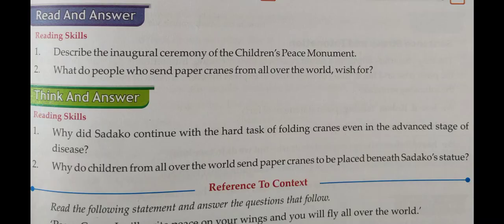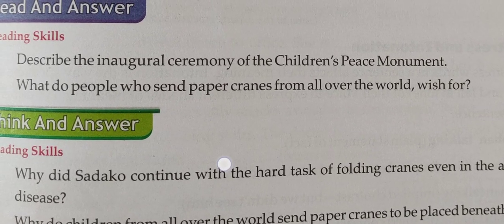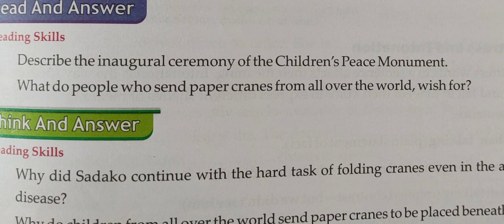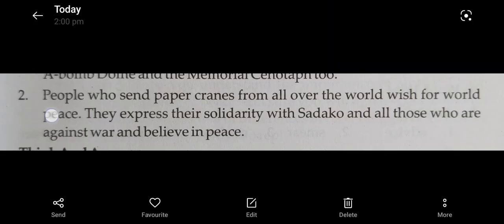Second question: what do people who send paper cranes from all over the world wish for? They wish for world peace. They express their solidarity with Sadako and all those who are against war and believe in peace.